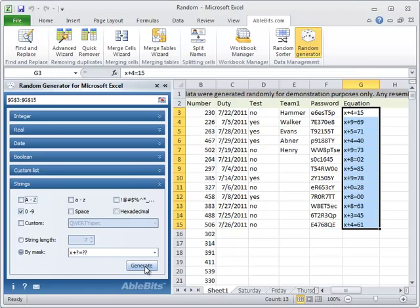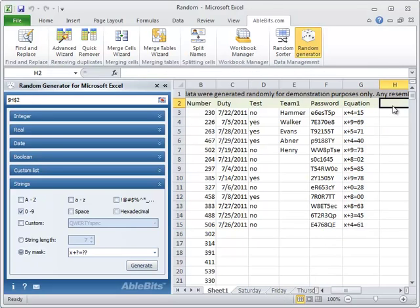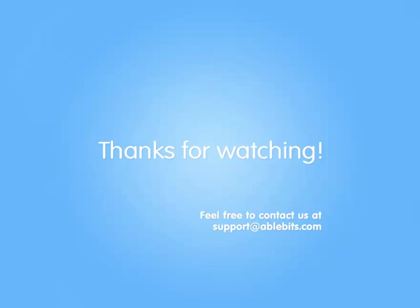If you have a different task that you think this item can help you with, you can download a fully functional evaluation version of Random Generator on our website. If you have any questions about it, feel free to contact us at support at ablebits.com.